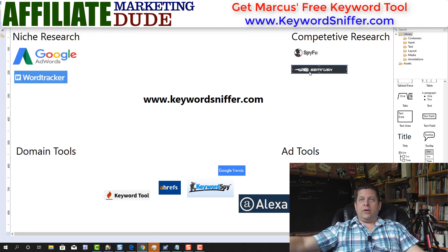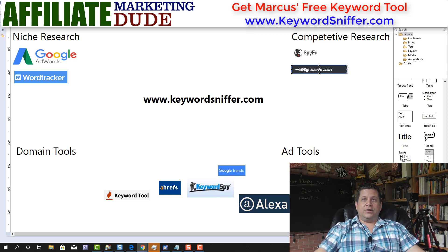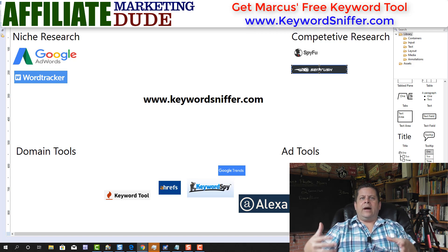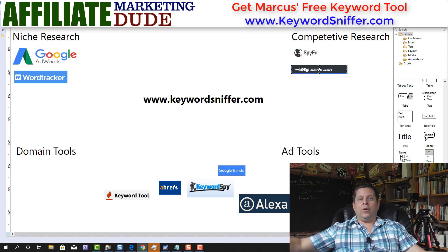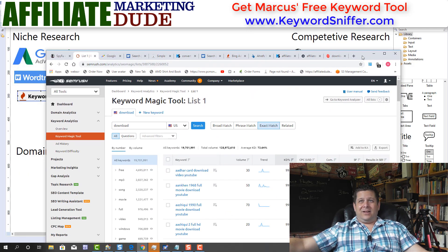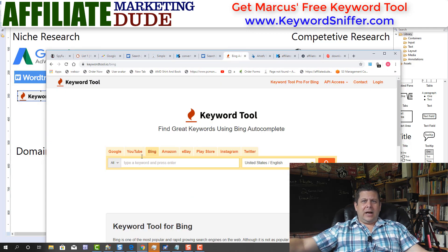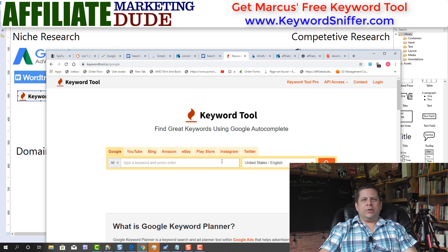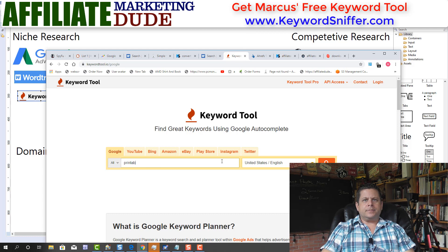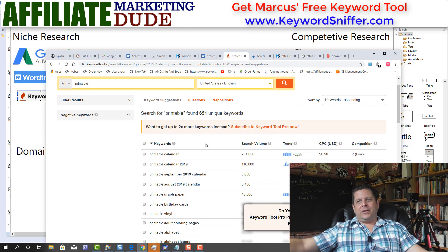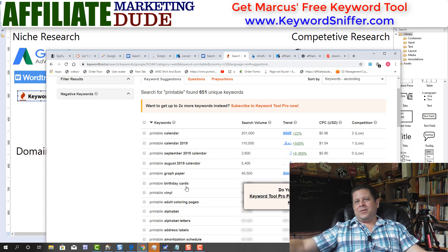I like to use all of these in conjunction. When I'm doing deep keyword research, I like to use everything I can because I want to dominate a market. The next one is the IO keyword tool. The IO keyword tool is a little clunky in my opinion. It does have Google, YouTube, Bing, Amazon, and more, but it's a little clunky in the results. If I do 'printable', it's not going to give me perfect results, and it does time out if you don't pay.